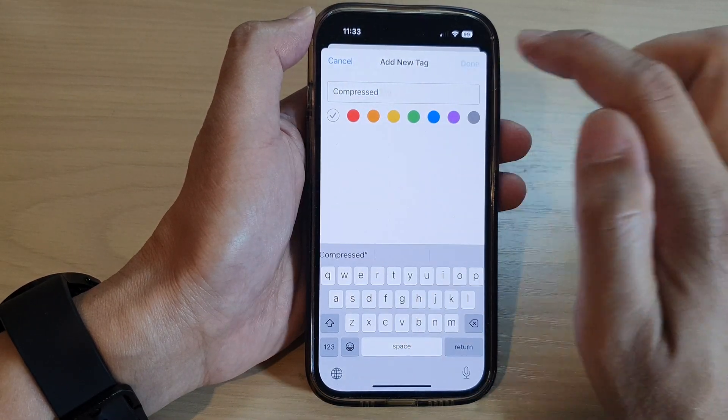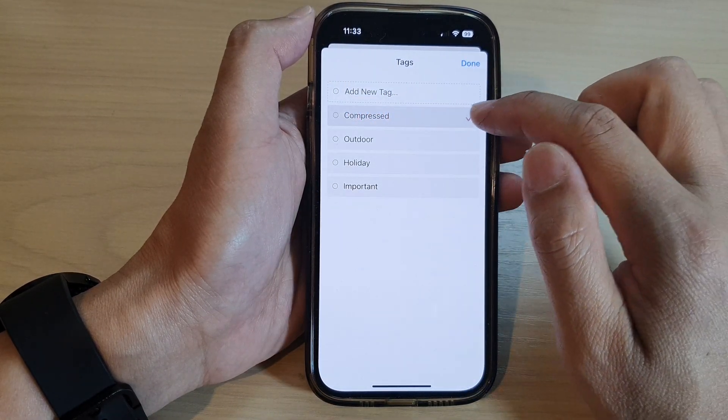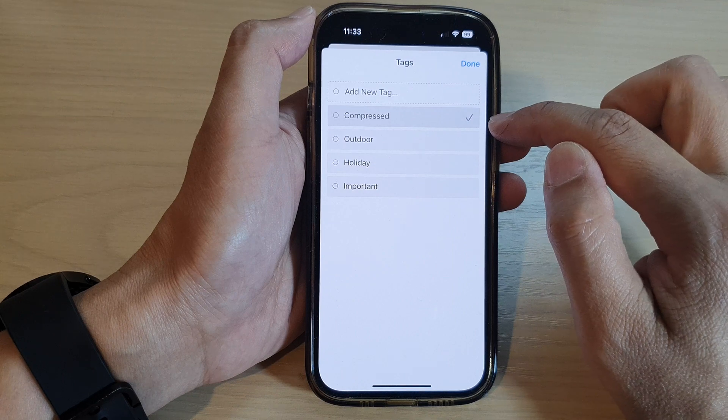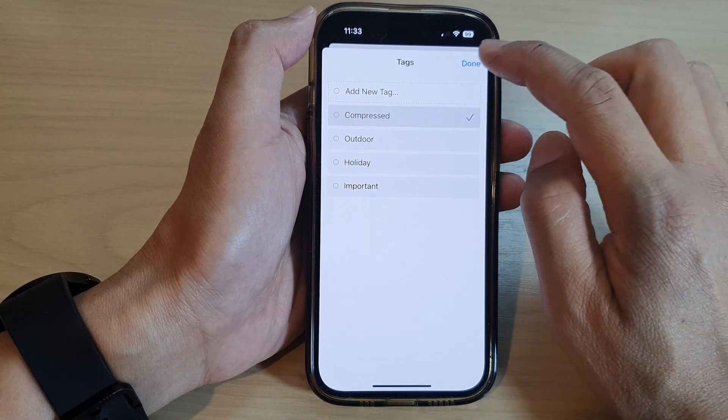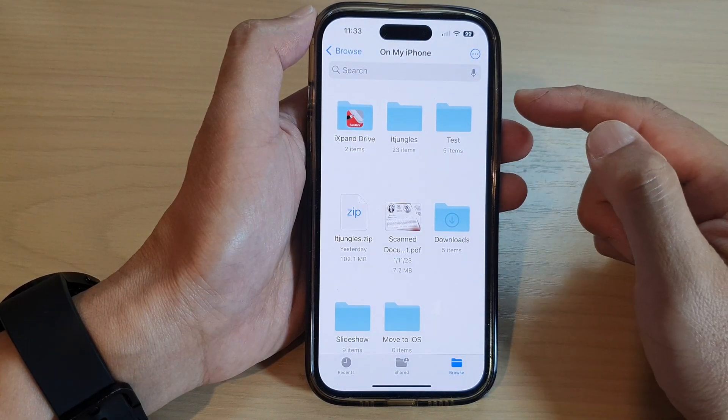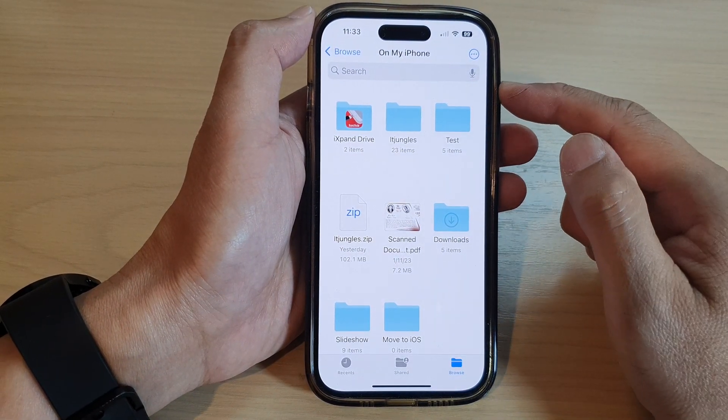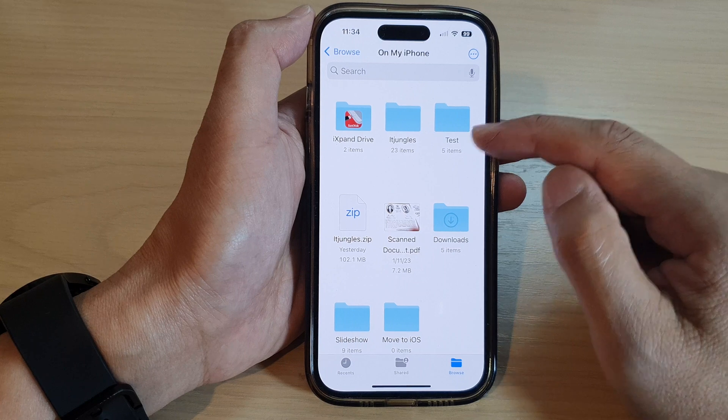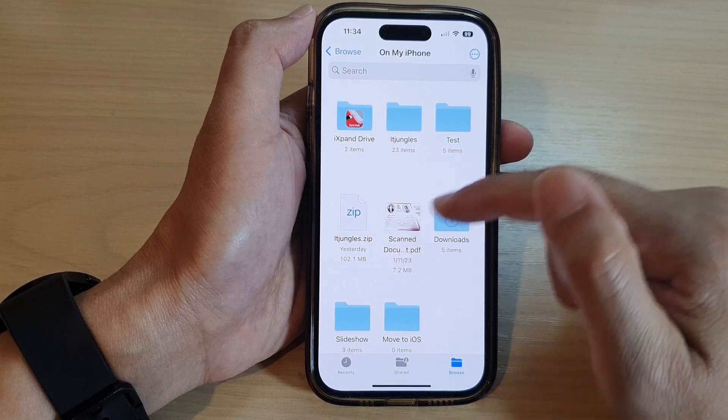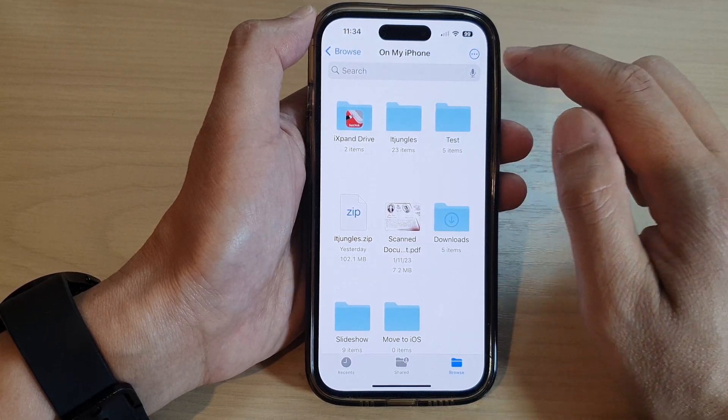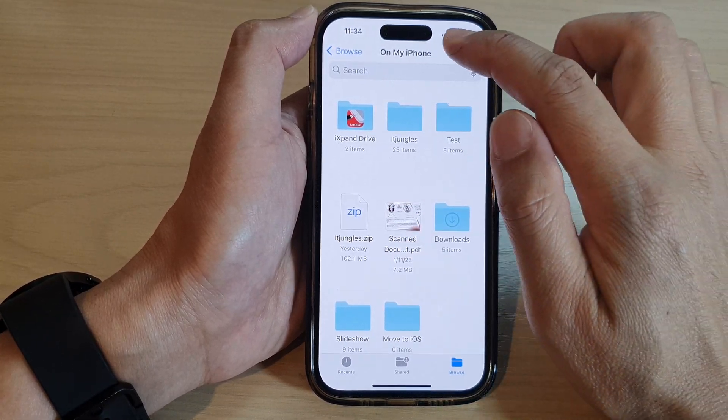Compressed. And then tap on done. So I will tag this file as a compressed file, and then tap on done. That will allow me to easily find the compressed files later on by using tags.